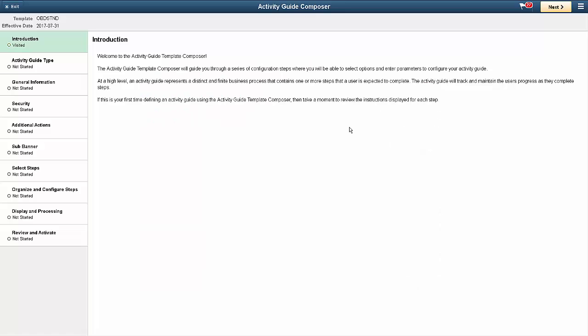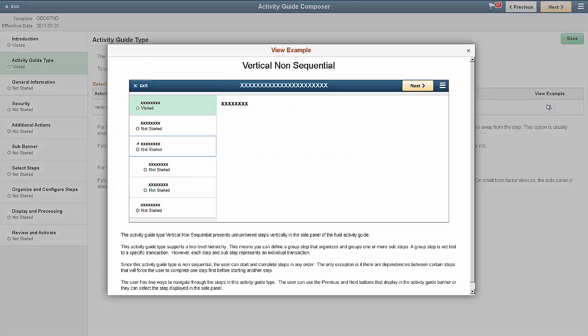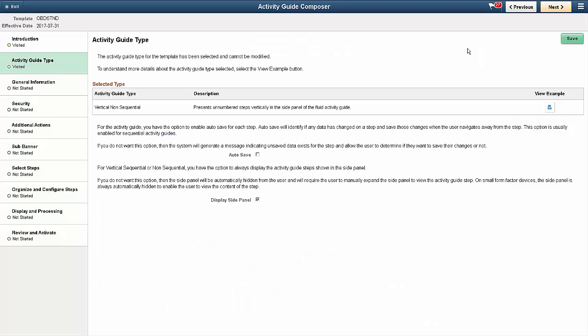The Activity Guide Composer guides you through setting up a new template or modifying an existing template. You must select an Activity Guide type. Use the View Example button to see a sample layout. Depending on the type of Activity Guide you selected, you may have to choose additional options such as Autosave and Display Side Panel.